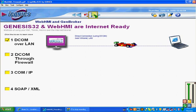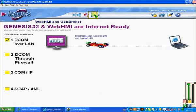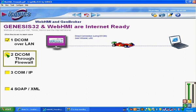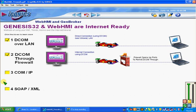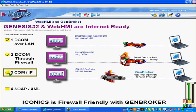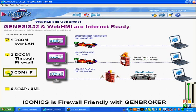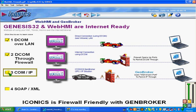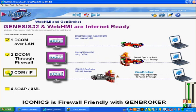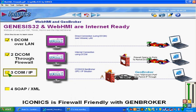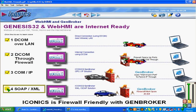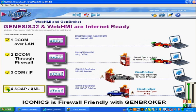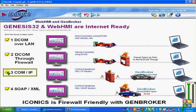Within your intranet on your corporate LAN you can simply use DCOM over LAN and have very fast, effective communications. You can also use DCOM through a firewall if you would like. You can also use COM over IP, in which case GenBroker communicates through a known port in order to move OPC data back and forth. Or if you're outside of the corporate infrastructure and you would like to browse and look at the screens, you can go through a firewall using SOAP XML technology.